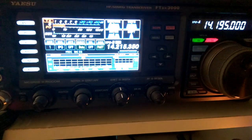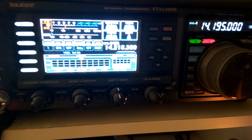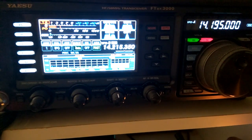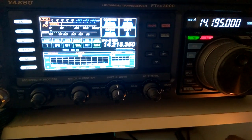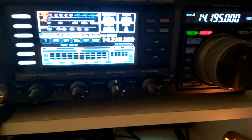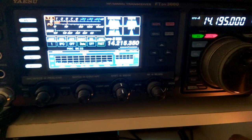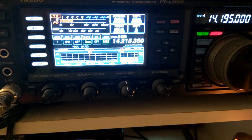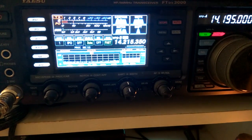Your signal report is 5-9, strongest signal. And yes, my name is Sergei, little city of Electrostal, near Moscow. Over, back to you.